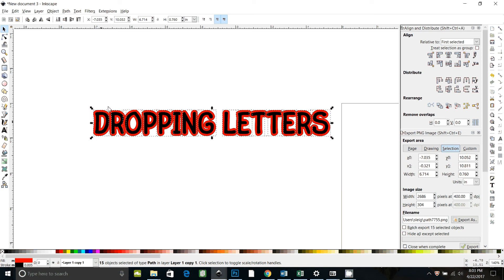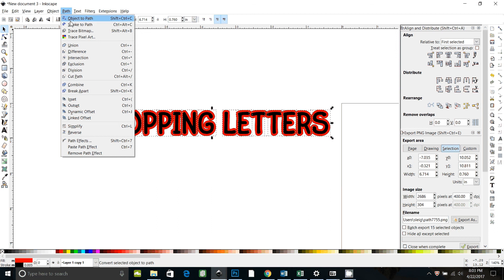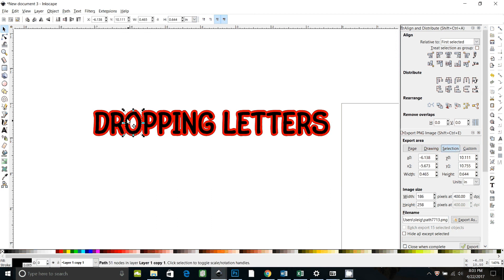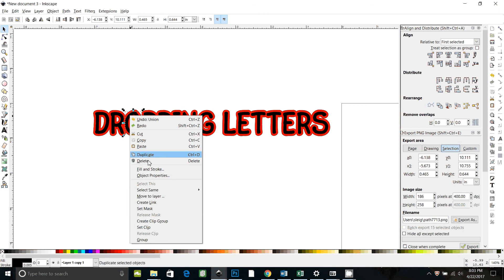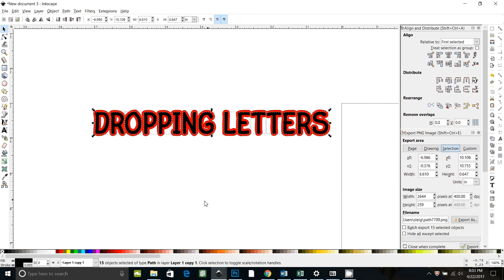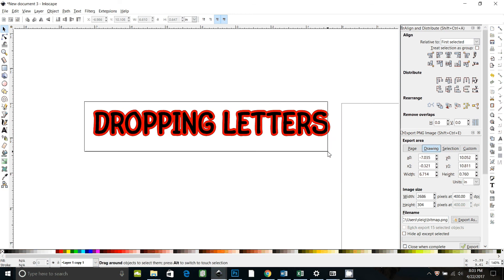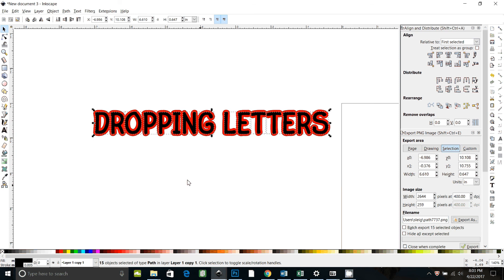So all that selected is the red shadow, so I can go to path union. And then I can click on one of the black letters and if I right click and go down to select same fill color, now just all of those are selected. I could also drag around and just miss the red and then I would just have my original one selected and then go to path union.